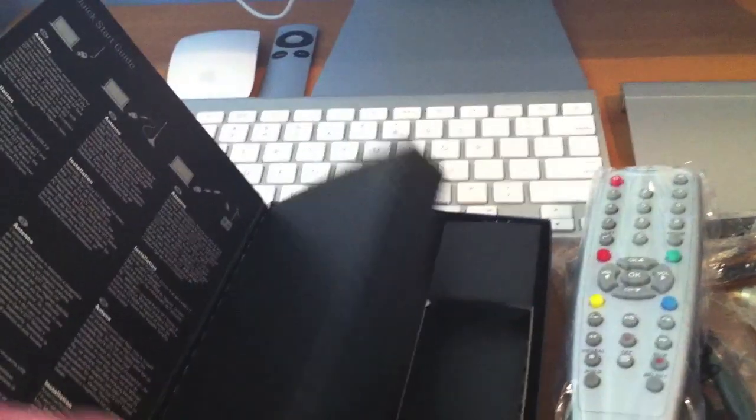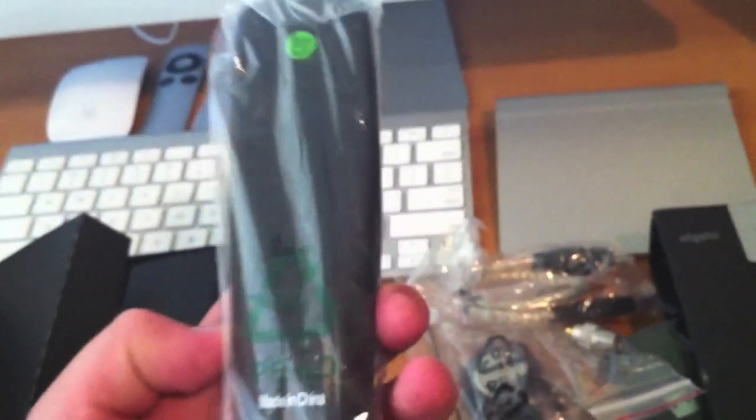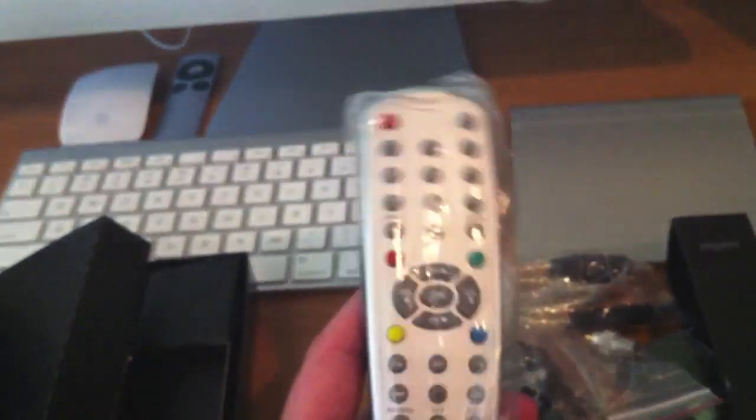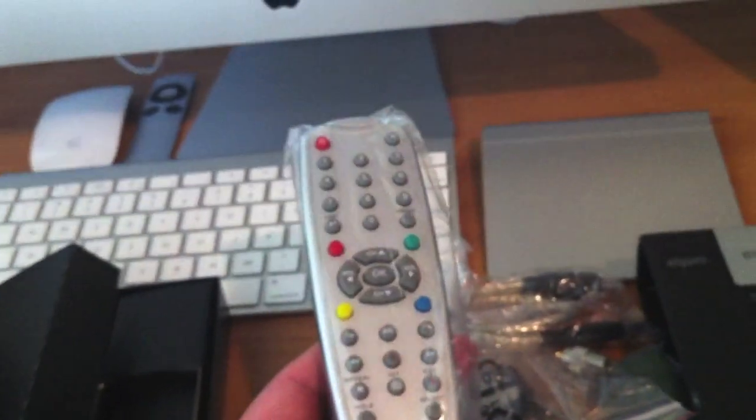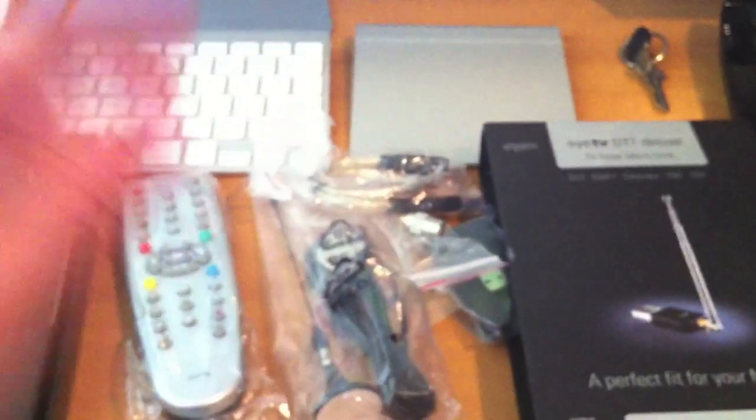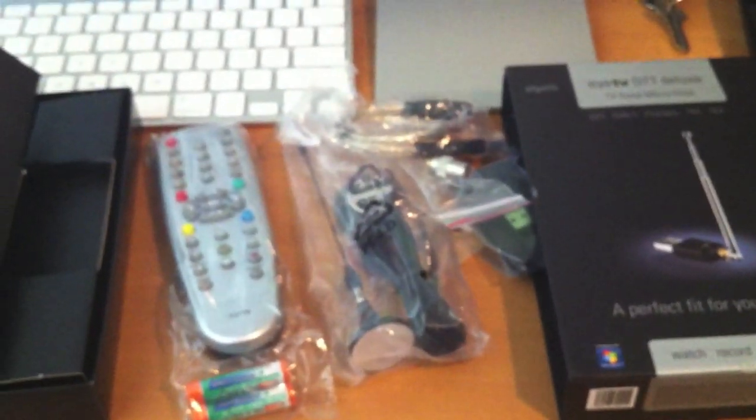That's pretty much all for the packaging. They have a quick start guide here. I won't bore you with that. I may or may not make another video on the actual eyeTV software. But that's it for this unboxing. If you have any questions feel free to ask me and thanks for watching.